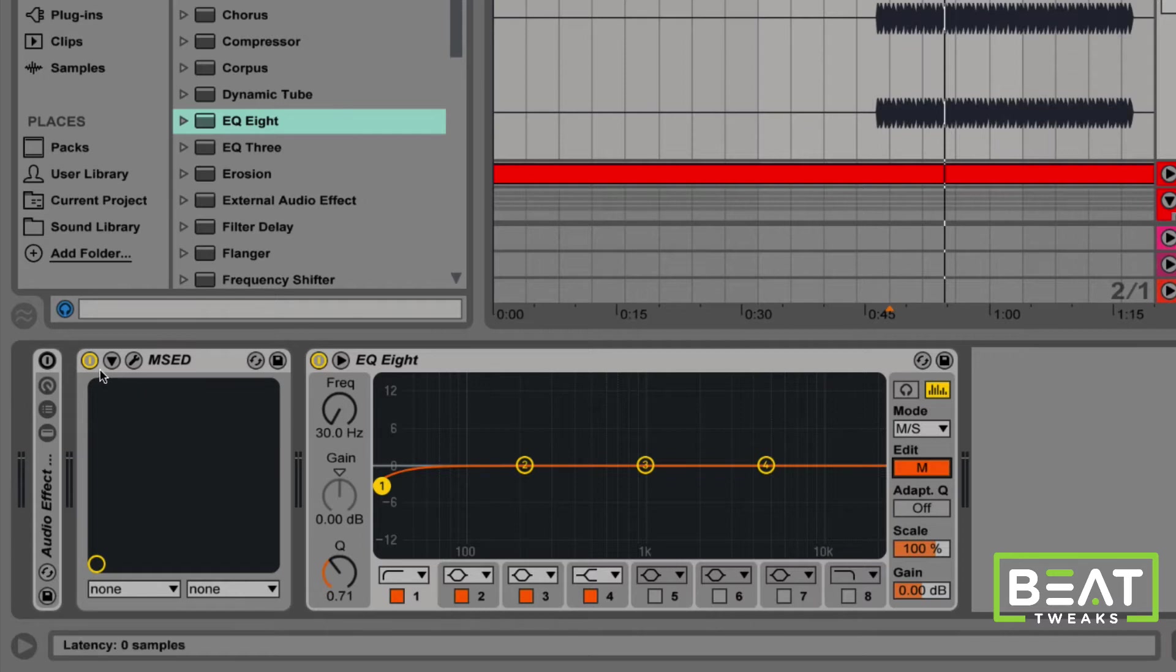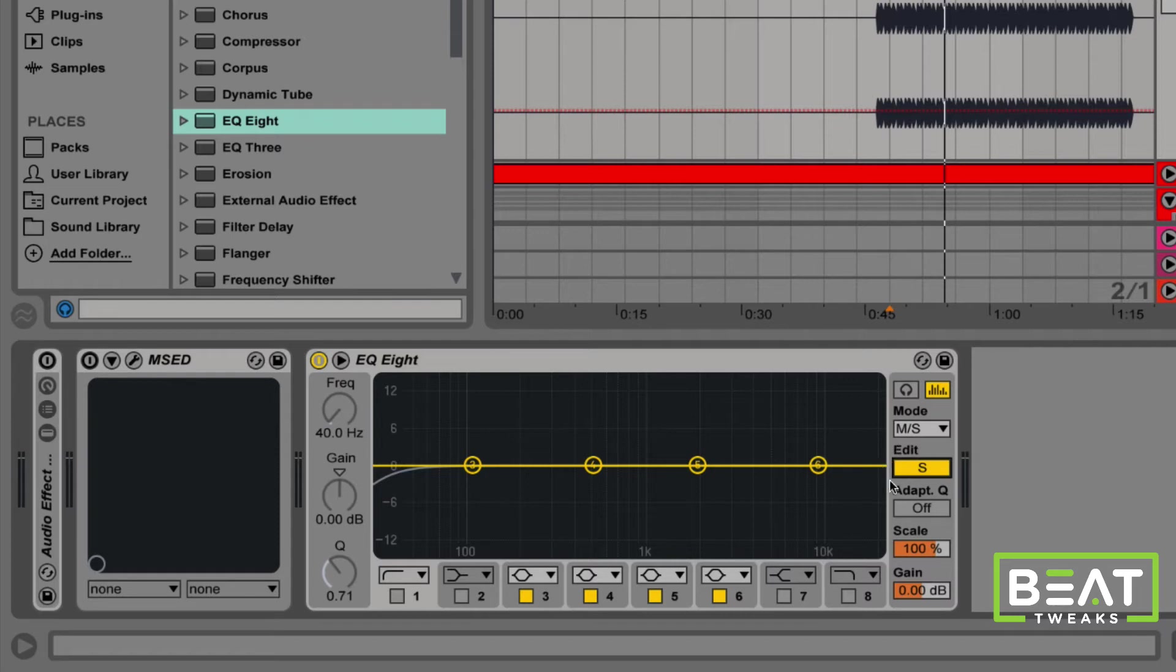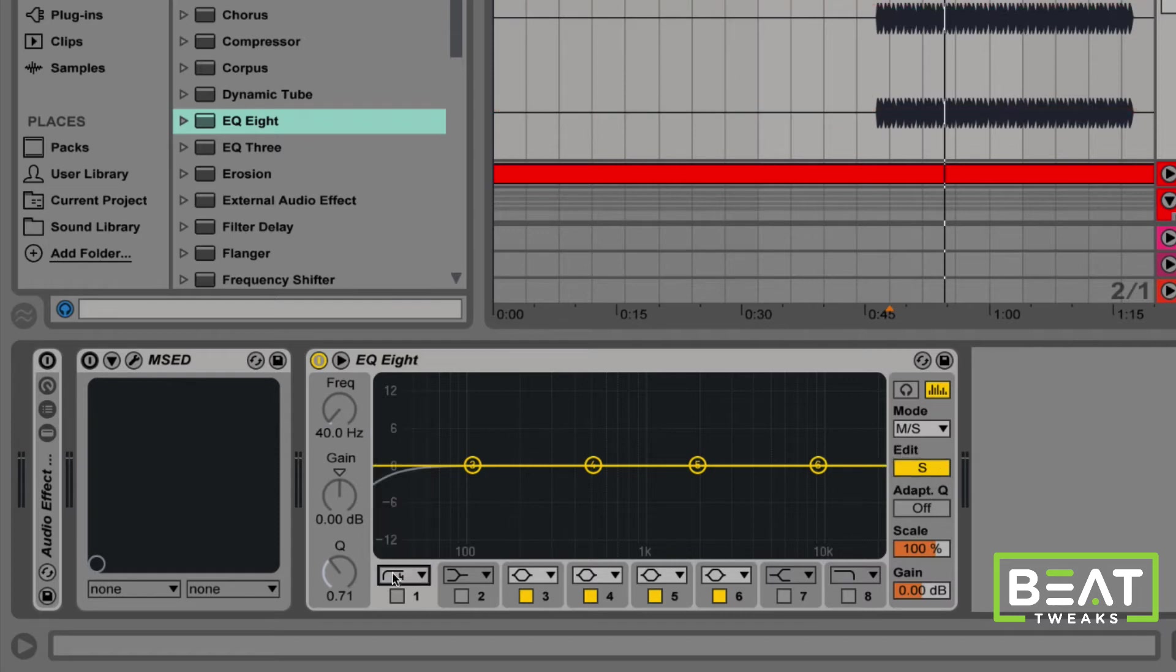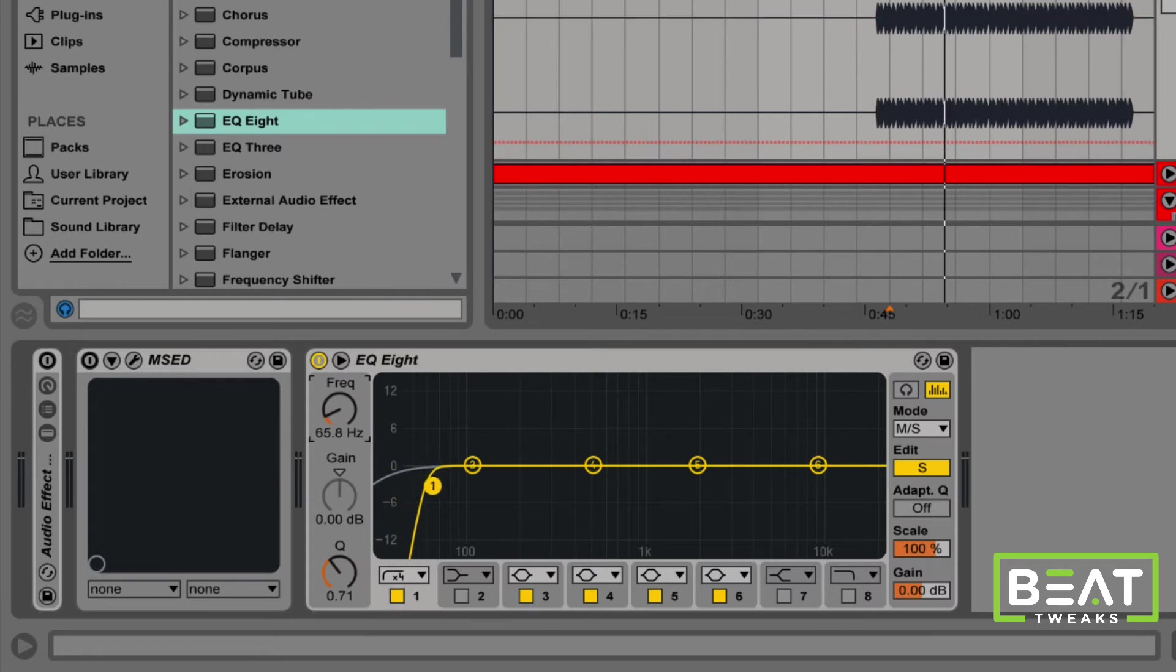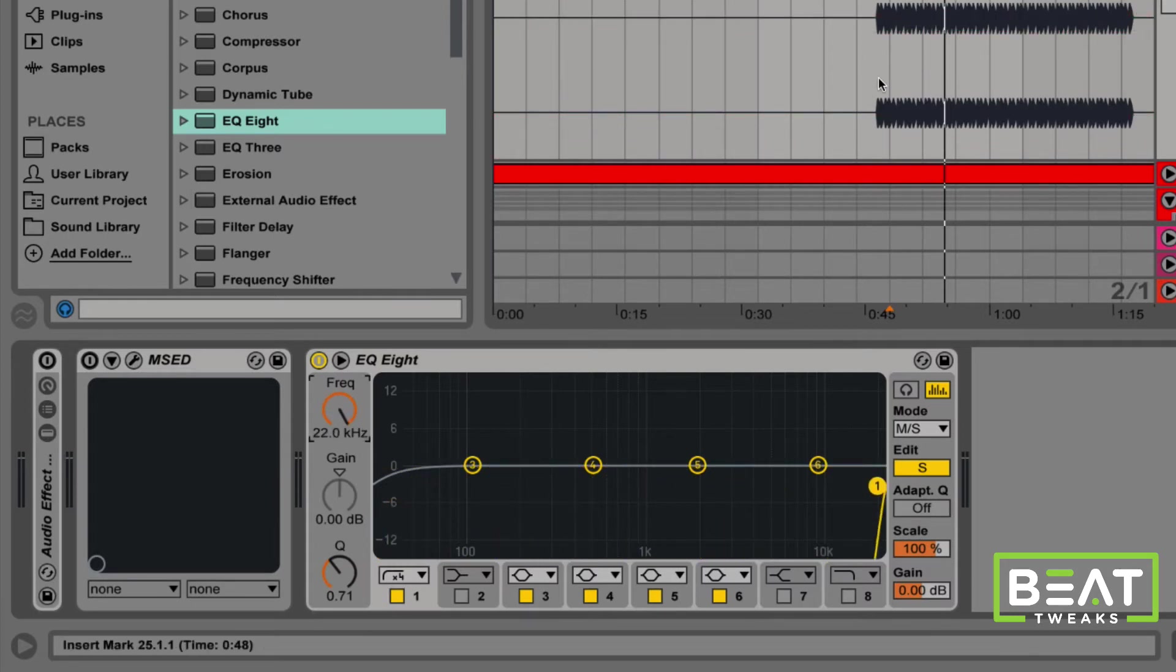I'm just going to turn off this MSED plugin for a second. And what I'm going to do is I'm going to switch this to the side mode. And what I'm going to do is I'm going to EQ out, I'm going to pretty much filter everything in the side portion of the kick. Let's listen to what that did.